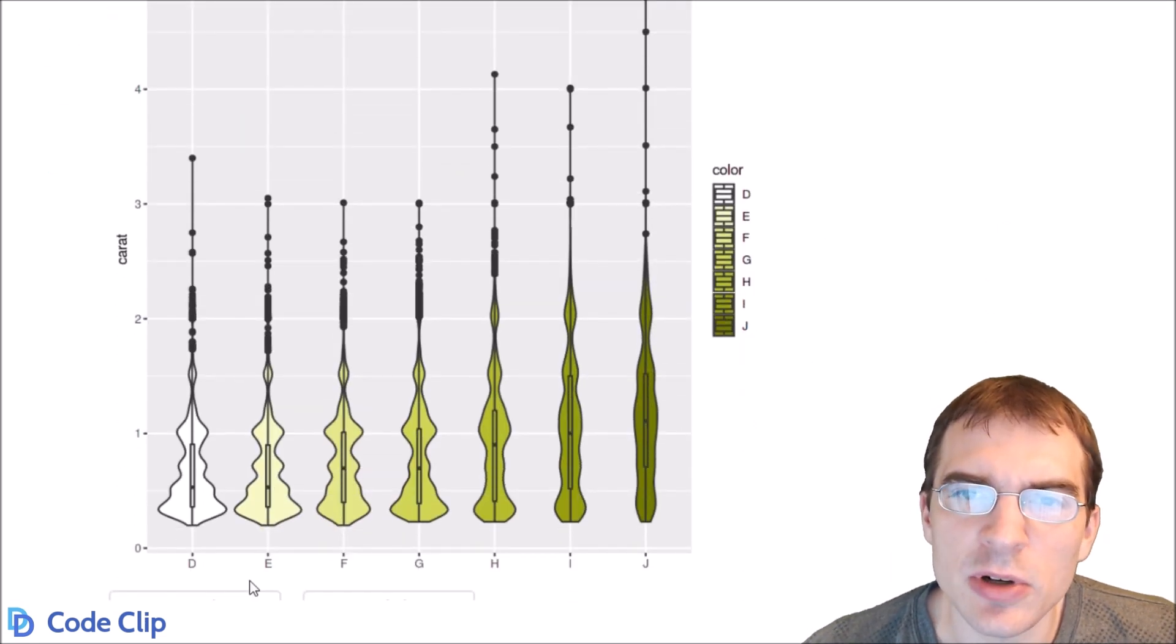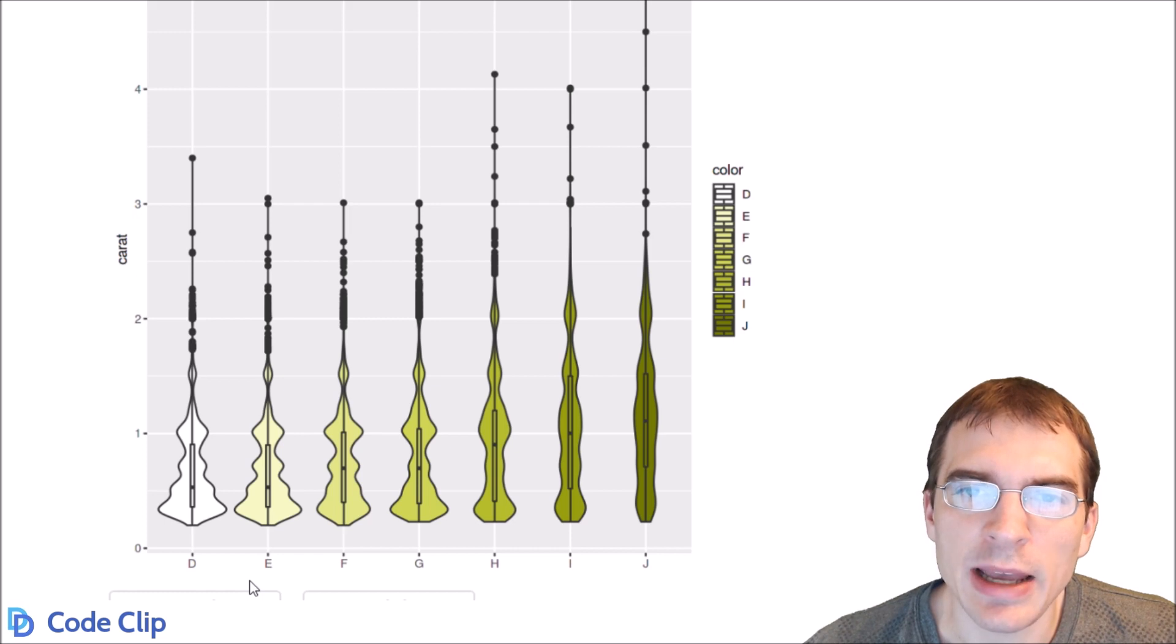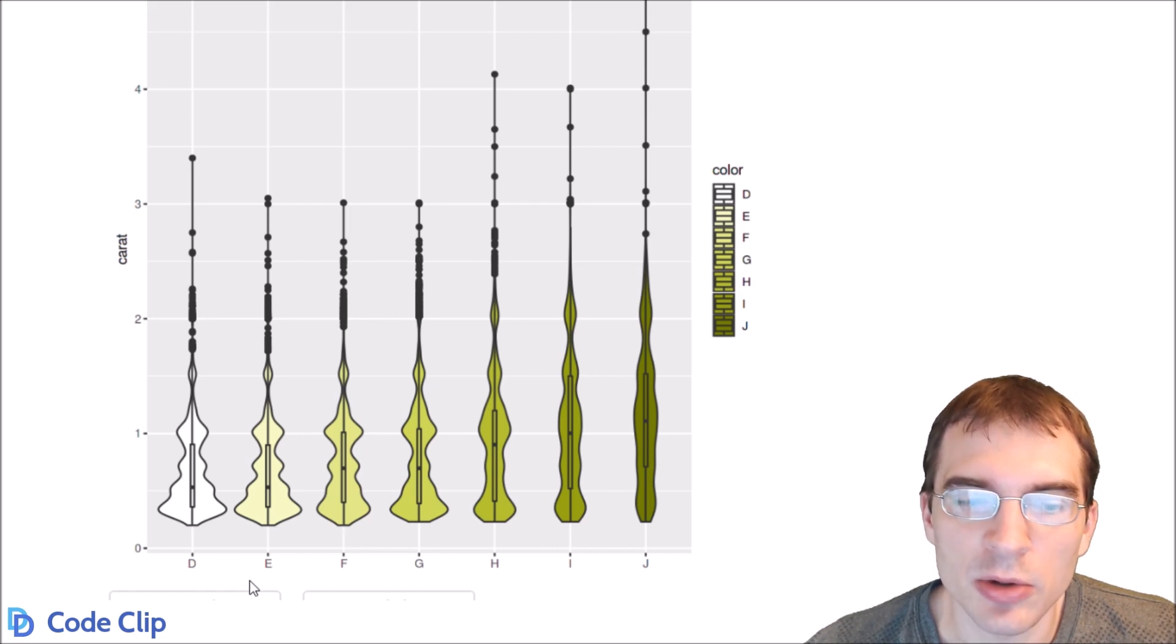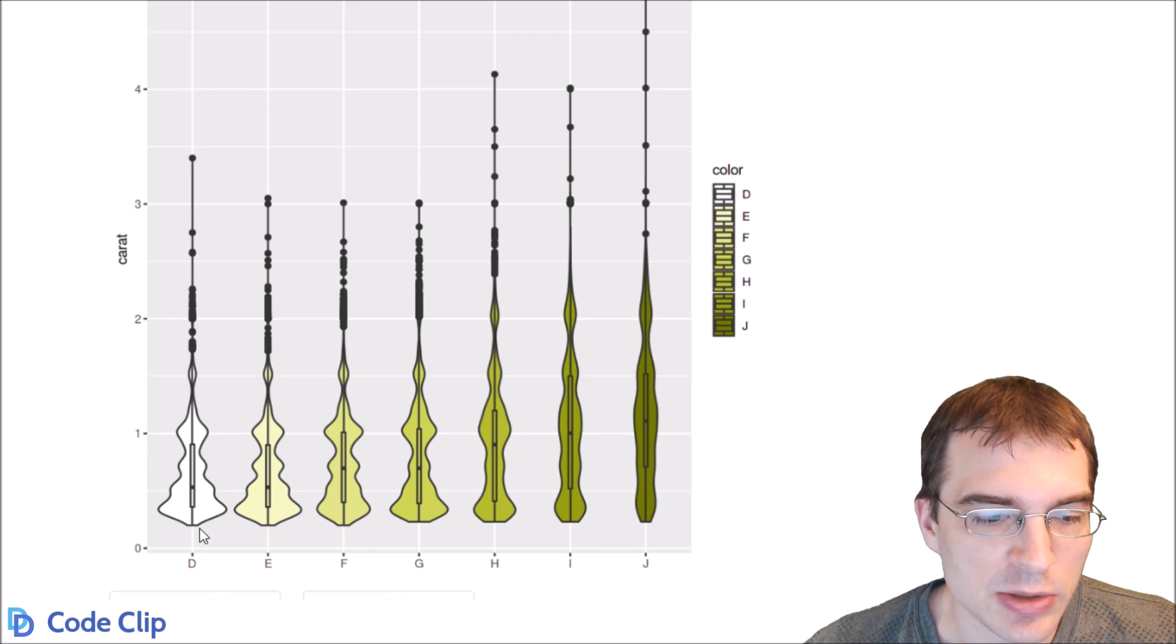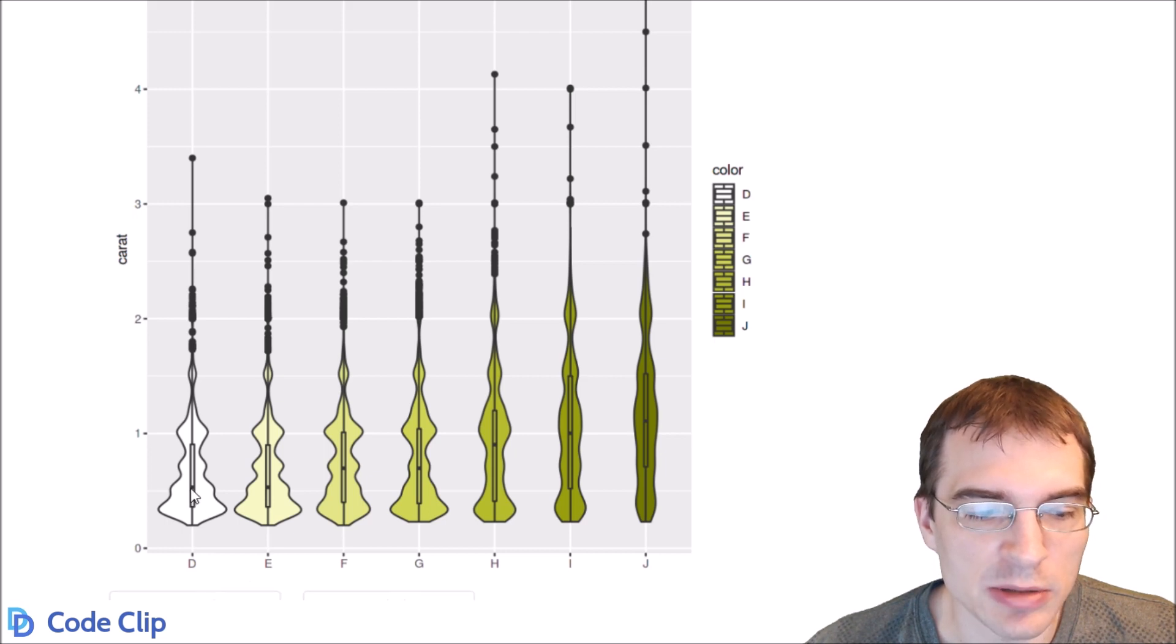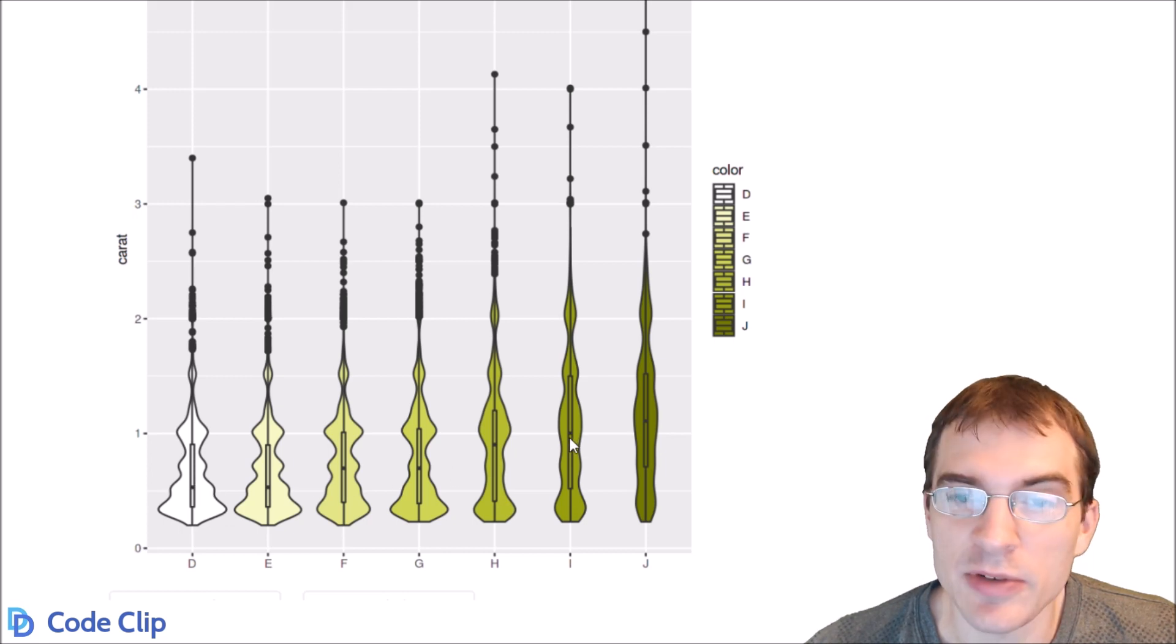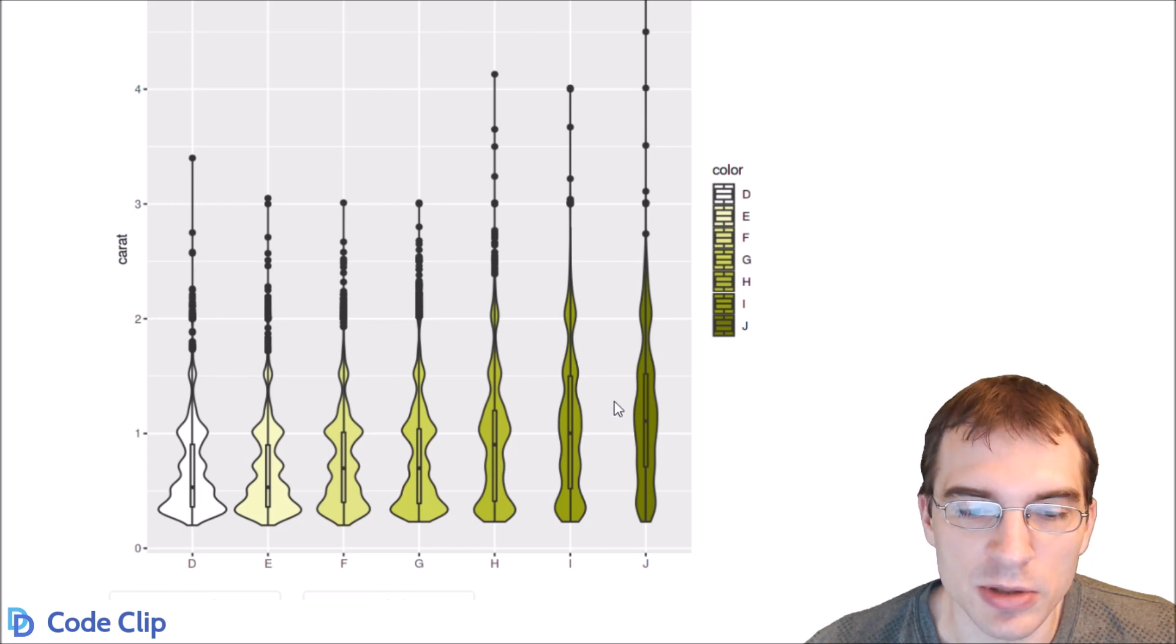As you can see, for diamonds that have better color, they also tend to have more density around lower weights. You can see the median diamond for the d color is close to 0.5, whereas these diamonds that don't have as good color also tend to be larger.